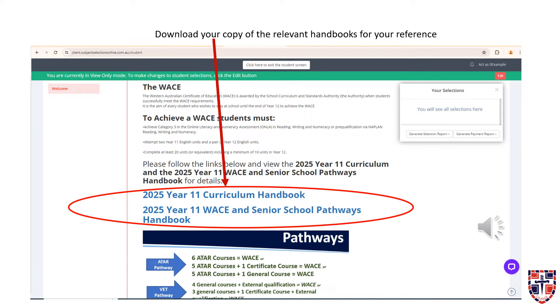As you work your way through the instructions and information, please ensure that you download your Year 11 Curriculum and Watson Senior School Pathway Handbooks so that you can refer to them during your selections.